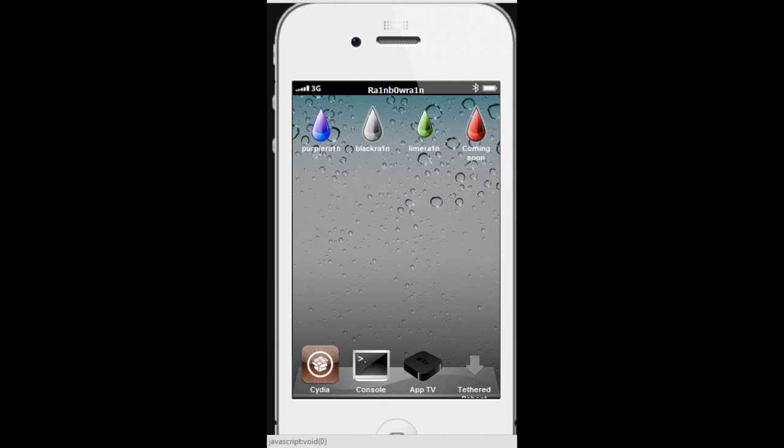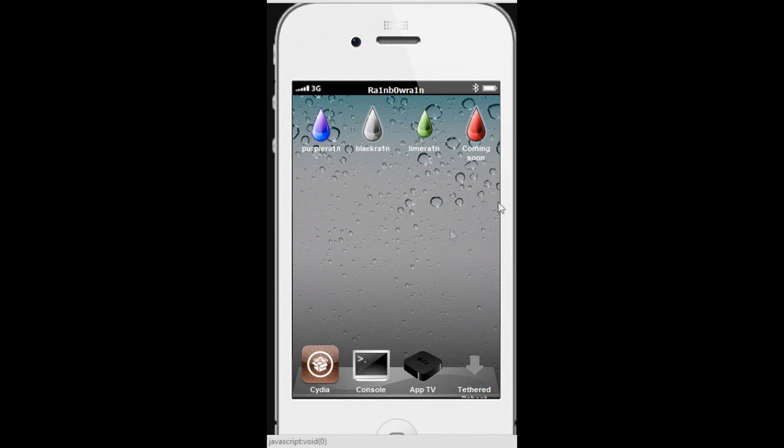It will just redirect you to an app page. Well, this is not an actual app page. These are all the jailbreak sets Geohart released, which is purple rain, black rain, lime rain, and then what the hell is this red icon here, or red raindrop.